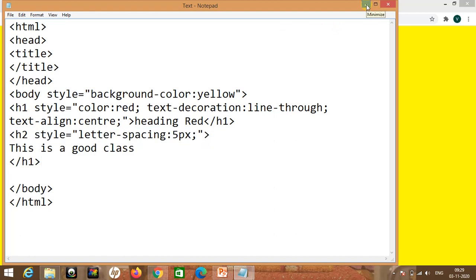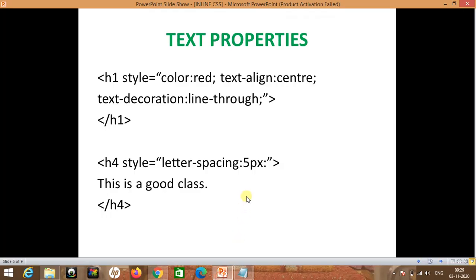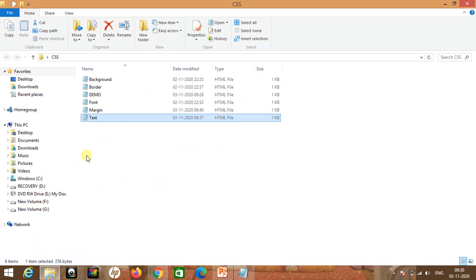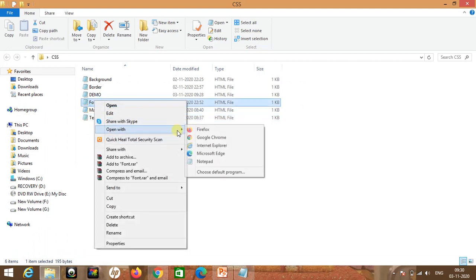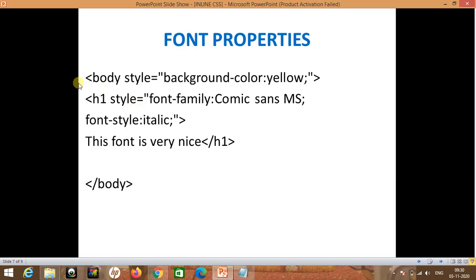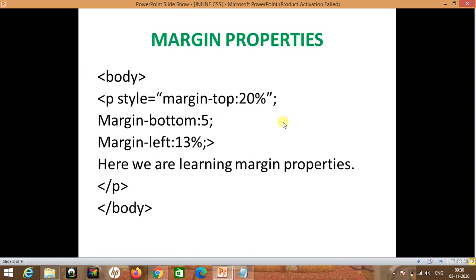Next one is font properties. Suppose we want to set a font of any type in the code for the web page. We can use style font-family to set up the font, and we can also use font-style for different features of font. You can see this font is very nice — we have used the font Comic Sans MS. This is the output of this code.